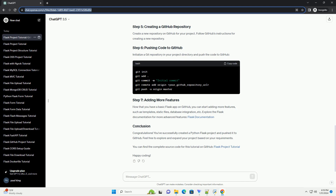Now that you have a basic Flask app on GitHub, you can start adding more features such as templates, static files, database integration, etc. Explore the Flask documentation for more advanced features.